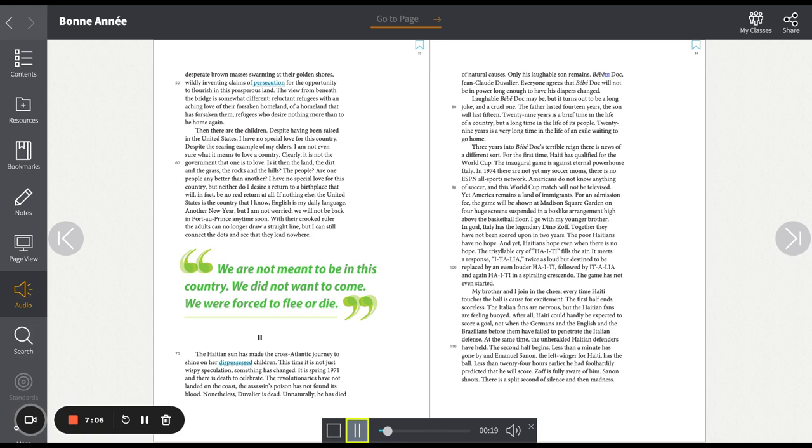Laughable Baby Doc may be, but it turns out to be a long joke and a cruel one. The father lasted 14 years. The son will last 15. 29 years is a brief time in the life of a country, but a long time in the life of its people. 29 years is a very long time in the life of an exile waiting to go home.